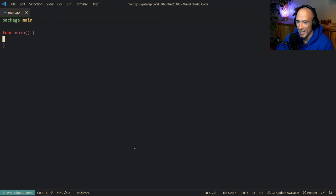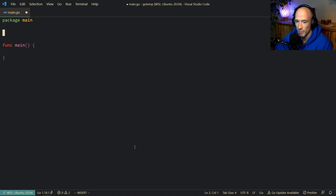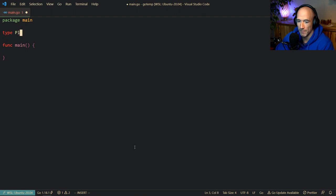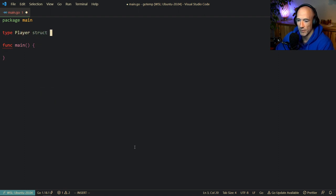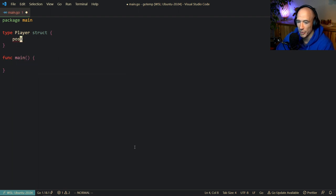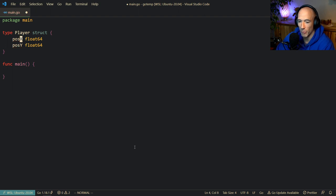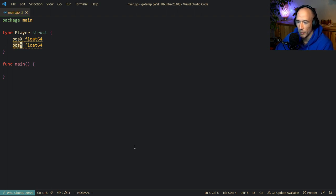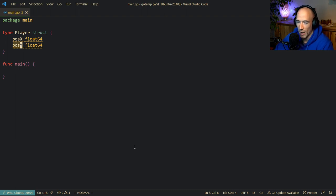So, strict composition. Let's say we're going to make a game. We're going to say type player, which is going to be a struct. And we're going to give this a posX — it's going to be a float64. And we're also going to give this a posY. We're going to make a 2D game, and a player needs to have a position so we can move this dude around.